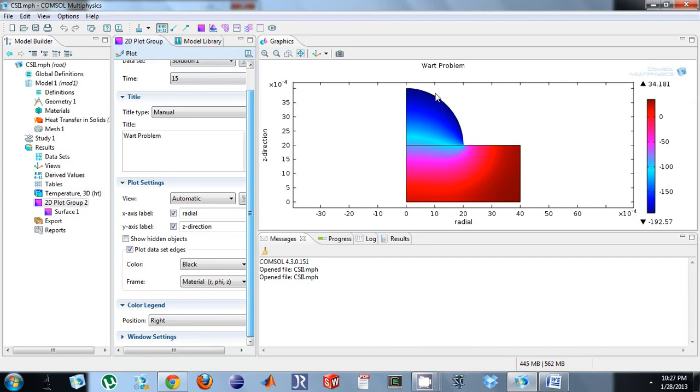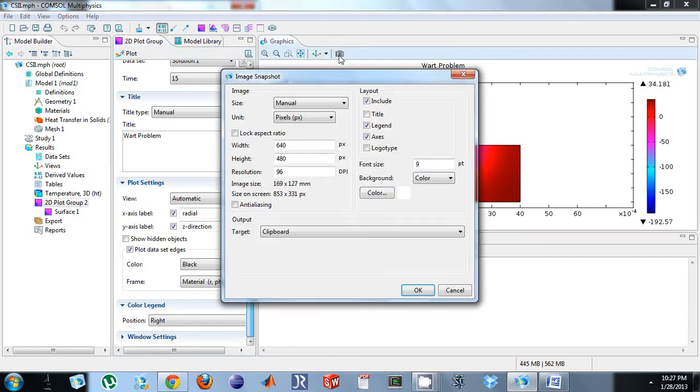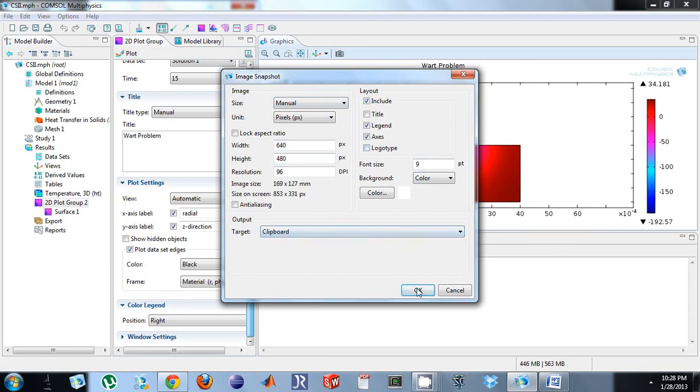So now I want the plot. You can either print your screen and paste it, or you can do one of two things. I want this picture, and so what I do is I click this image snapshot. So I left-click that, and you can tell it what to keep. You can change the font size, the pixels, etc. If I do this clipboard, what happens is I click OK.